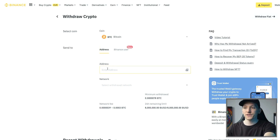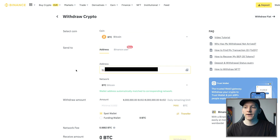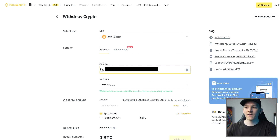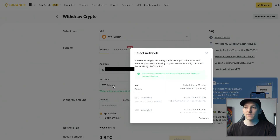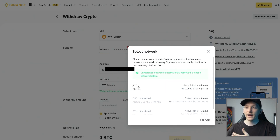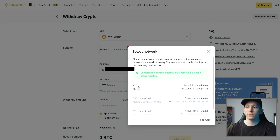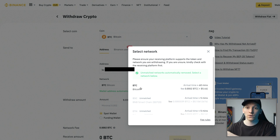Where it says 'enter address,' paste that address in and it automatically chooses a network for you. This is because it's a Bitcoin address — it starts with BC — so it automatically knows which network to send it on, because you can't send anything to a Bitcoin address on a different chain.